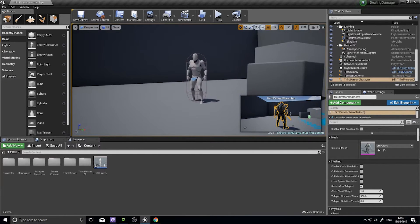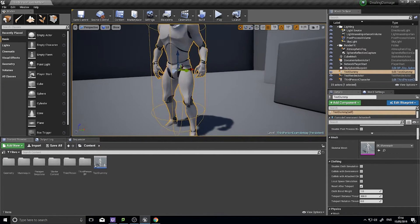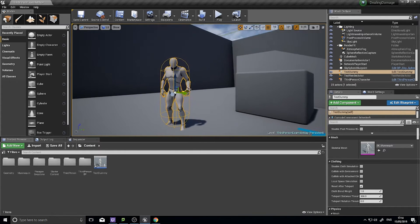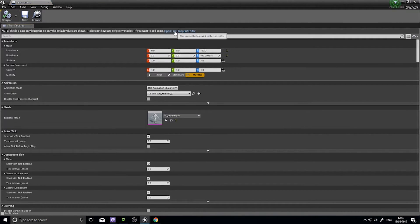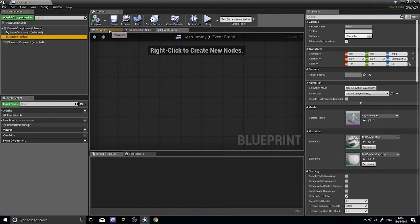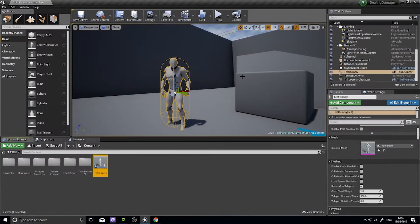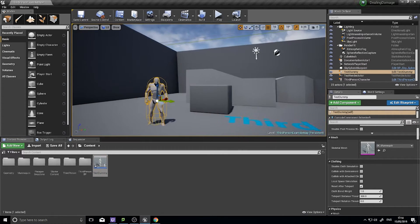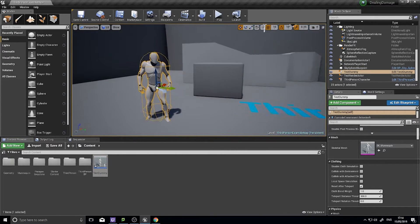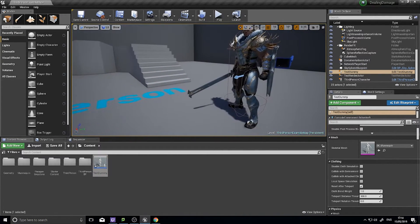The other thing I've done is made a test dummy. The test dummy is just a character — nothing on it, no blueprint, just a mesh. I gave it the animation blueprint as well, but there's absolutely nothing special on this mannequin.